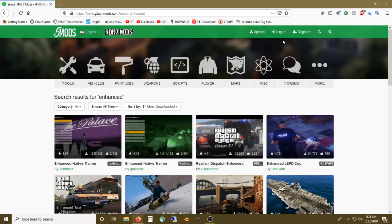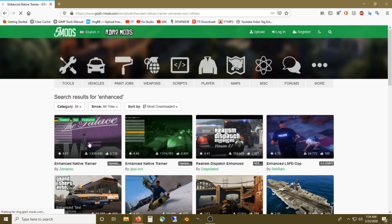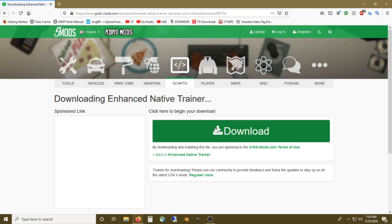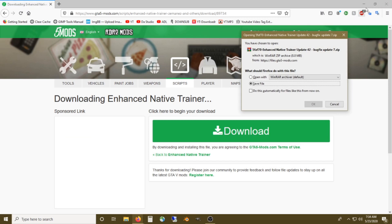What's up guys — if you haven't followed my last video about installing car mods, I'm going to make this very extremely simple. All you need to do is download the Enhanced Native Trainer. Once you've got that downloaded, the sky's the limit. It's really easy.